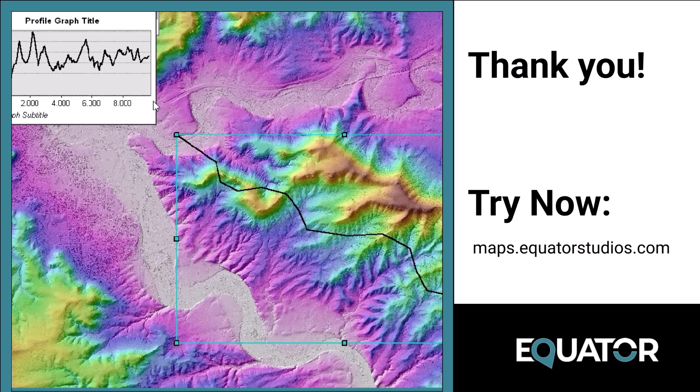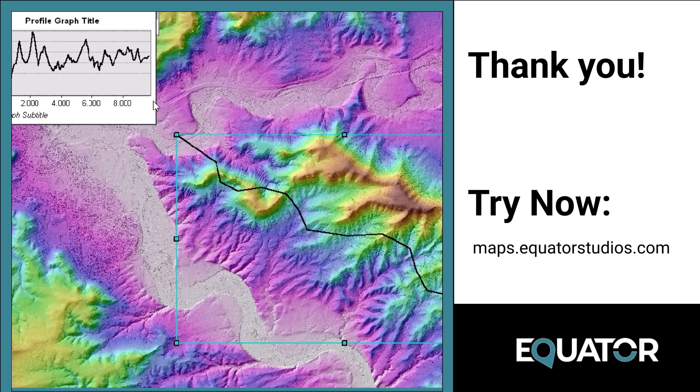And that is how you create a DEM and profile from an LAS file in ArcGIS Map. If you have any questions, leave them in the comments below. Thanks for watching!